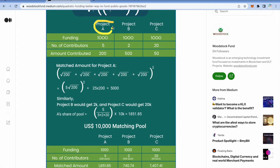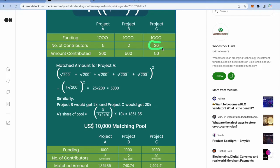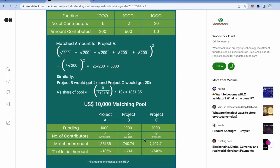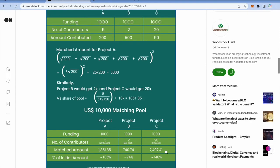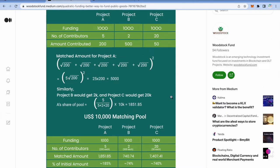There are three projects here: Project A, Project B, and Project C. All three projects have received an equal amount of $1,000 from individual contributions. The only difference is the number of individual contributors, which is highest for Project C and lowest for Project B. There is a common matching grant of $10,000, and of that $10,000, the most — $7,407 — went to Project C. Project C received almost 740% of its individual contribution amount. This is the essence of quadratic funding: the most matching funds go to the project with the largest number of individual contributors.